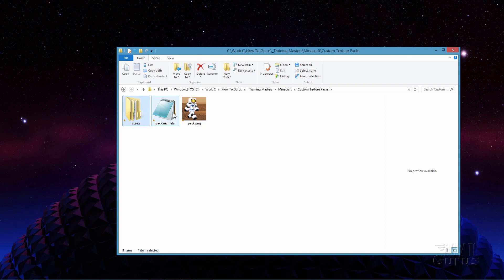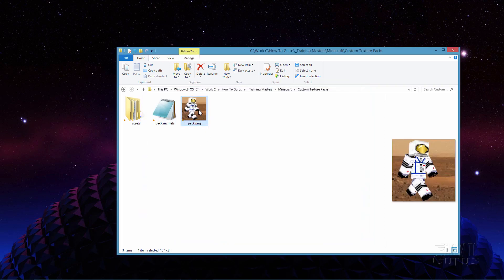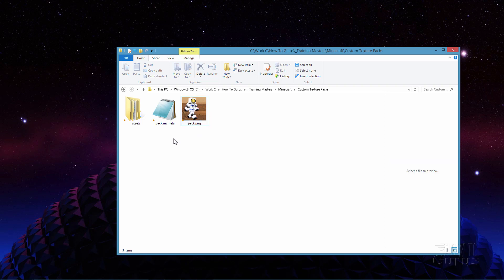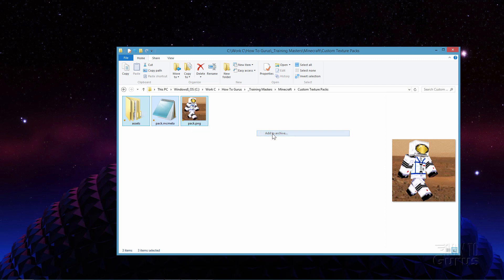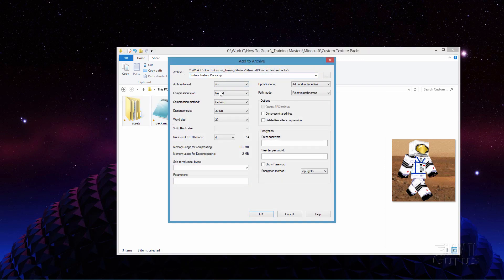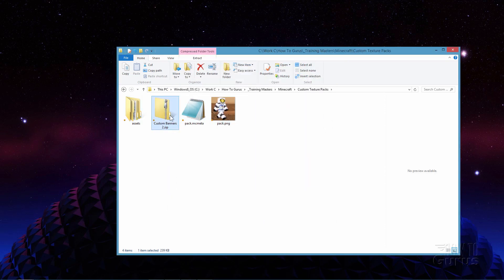Here's the assets folder, and there's my pack.mcmeta which contains this code. I'm working in Minecraft 1.15.2 so the pack format is 5 for that, and I give it a name of custom banners 2. The pack.png file is a 256 by 256 PNG — the picture can be anything you want as long as it's that size. Now just take these together, right-click, and I'll use 7-Zip — come down to Add to Archive, make sure it's in zip format, give it the name custom banners 2, and choose OK. It zips that up and there is the zip file.